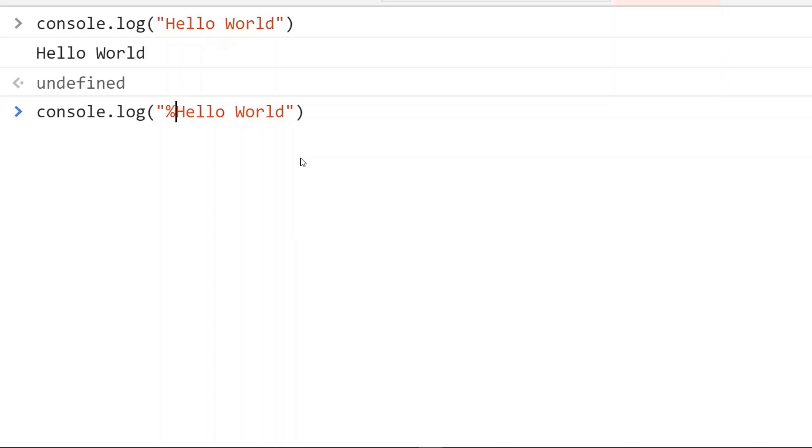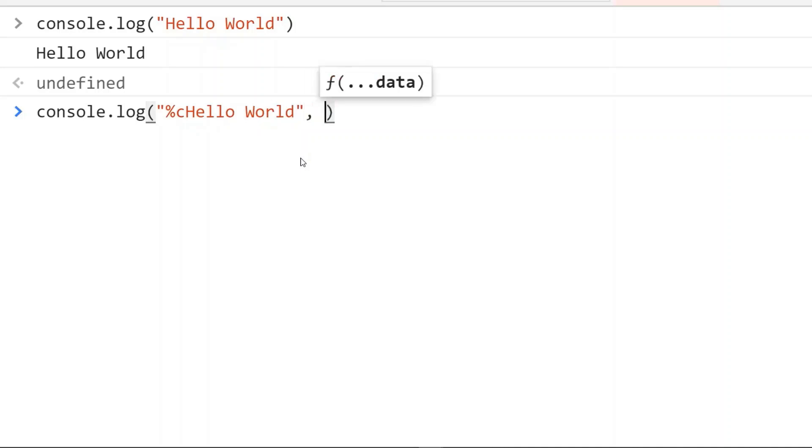The letter c indicates that we need to apply a CSS style rule to the output string. In the second parameter, here, we will mention the CSS style rule as a string.